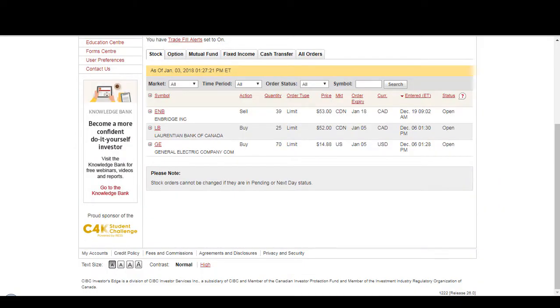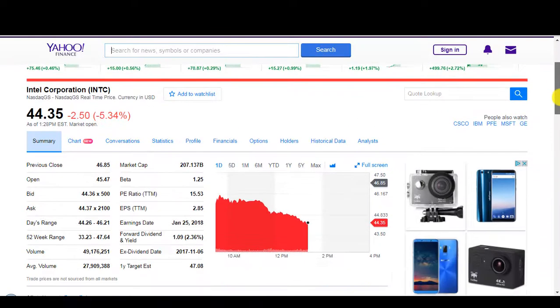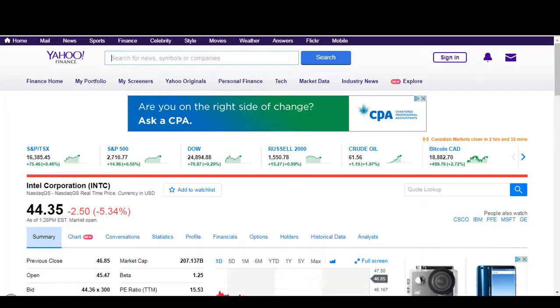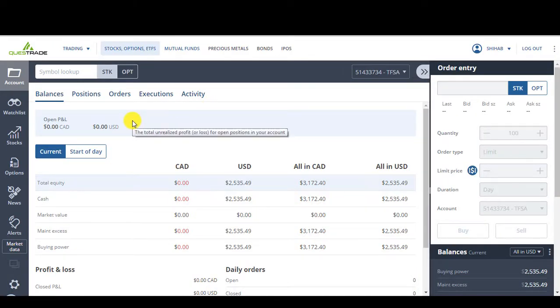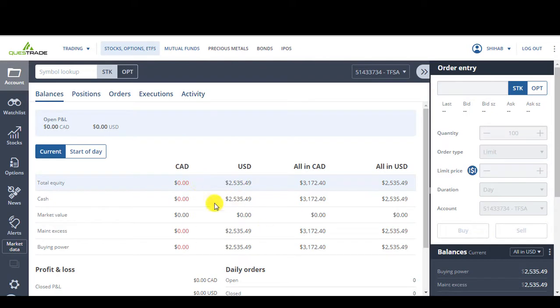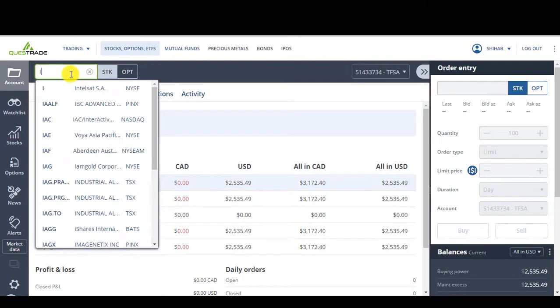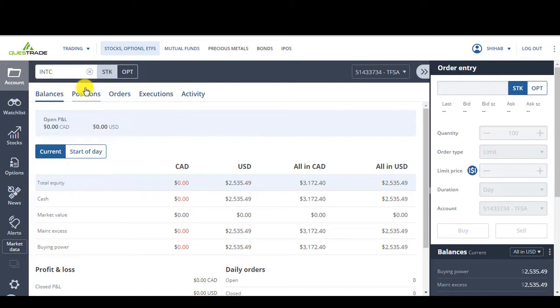Alright, so INTC. It's on the US exchange. So I could either use my Questrade account, or I can, because I think it's in US here. Yeah, I guess I'll place it on my US account. So on my Questrade account. So INTC.